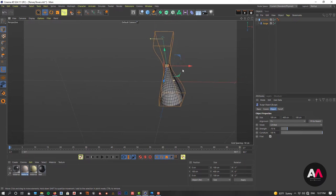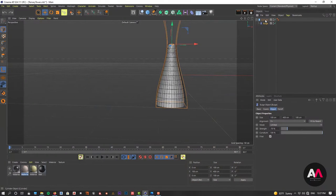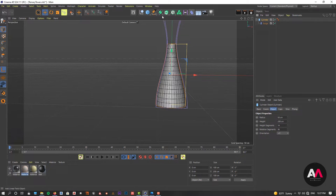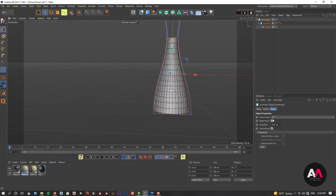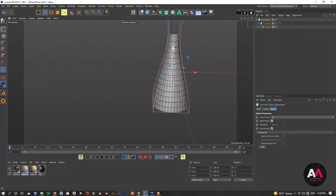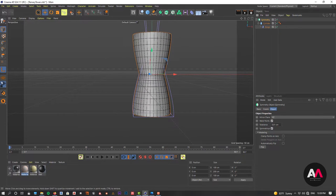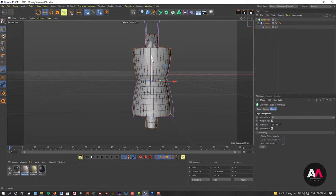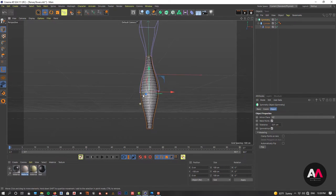Now we just have half of the model — the top part — and we need the bottom part as well. By selecting the cylinder and clicking the Alt key, I'm going to create a symmetry generator, but the symmetry is not positioned correctly. The mirror plane is ZY, but I want the mirror plane to be XZ, so I'll change it. Now going to axis mode, I'll drag the symmetry down to minus 100. Now we have our model.